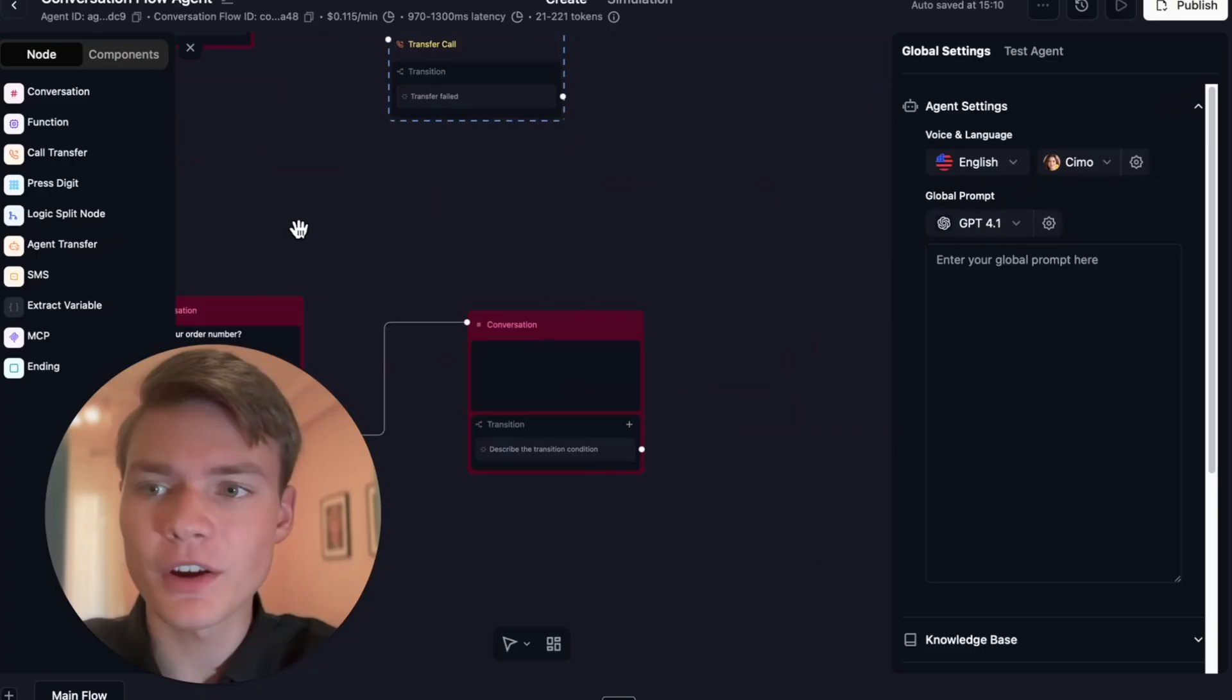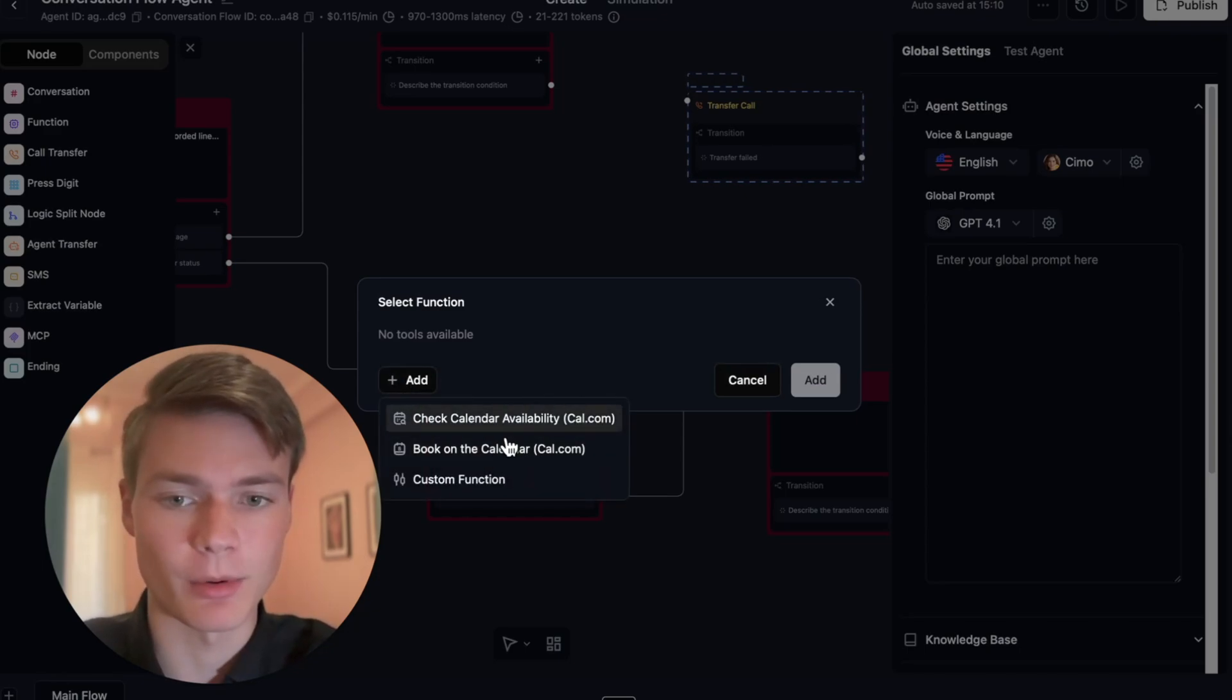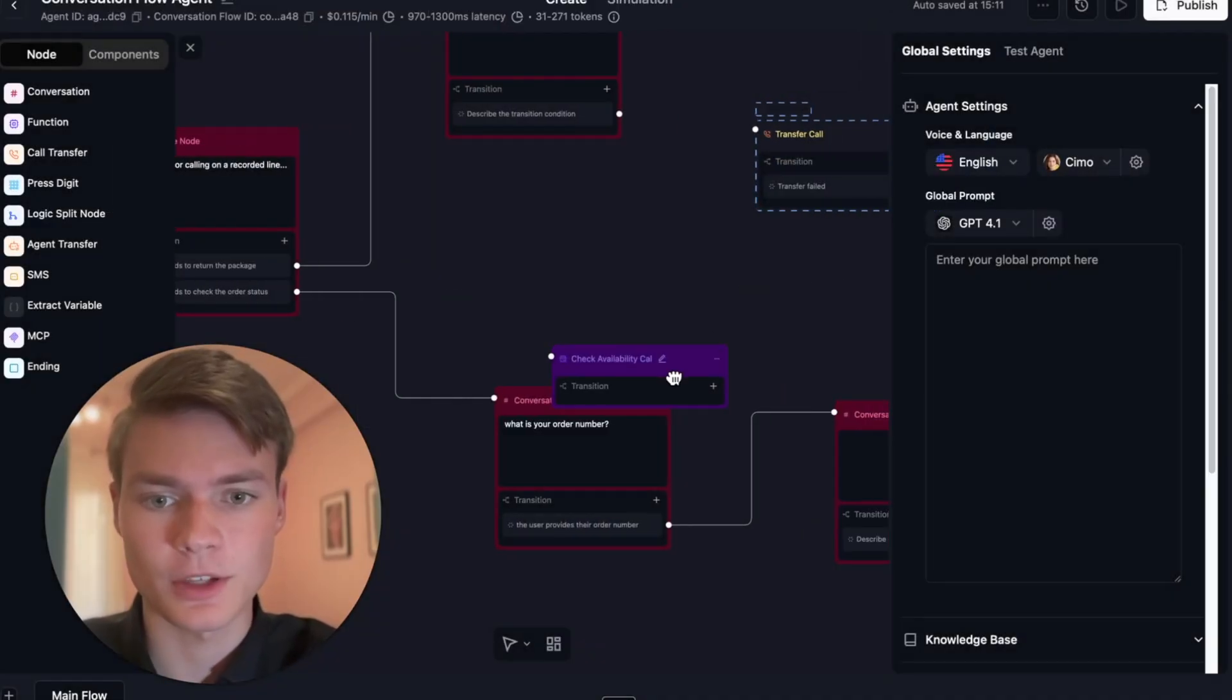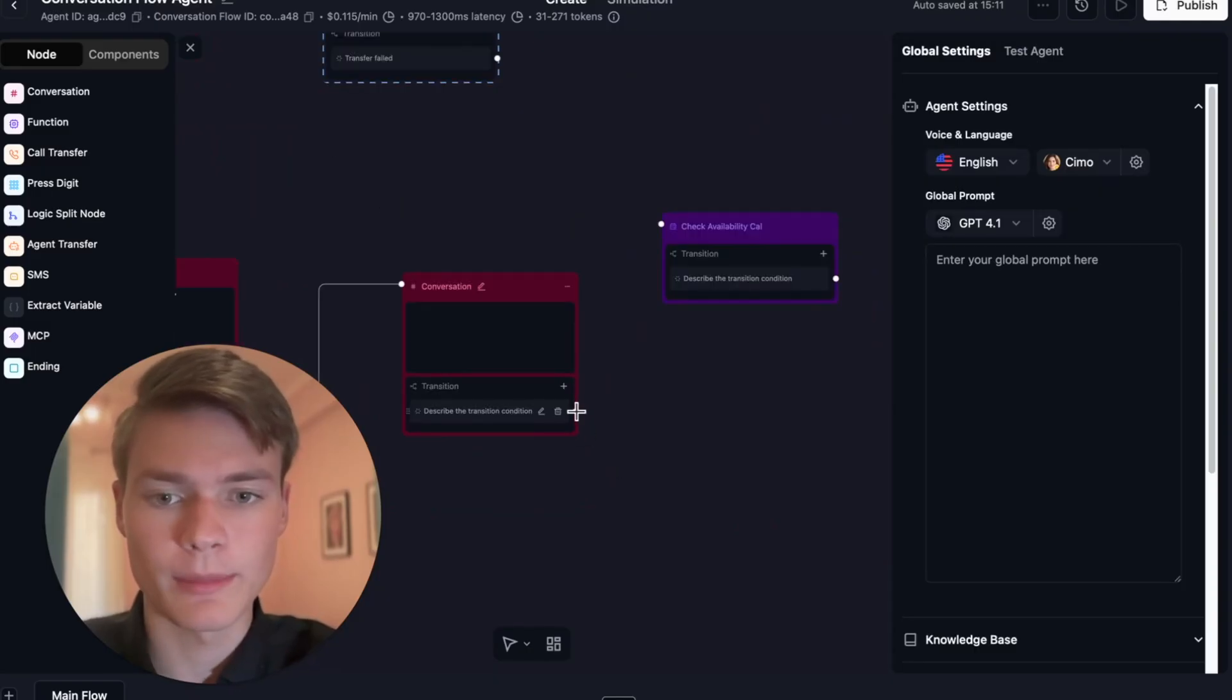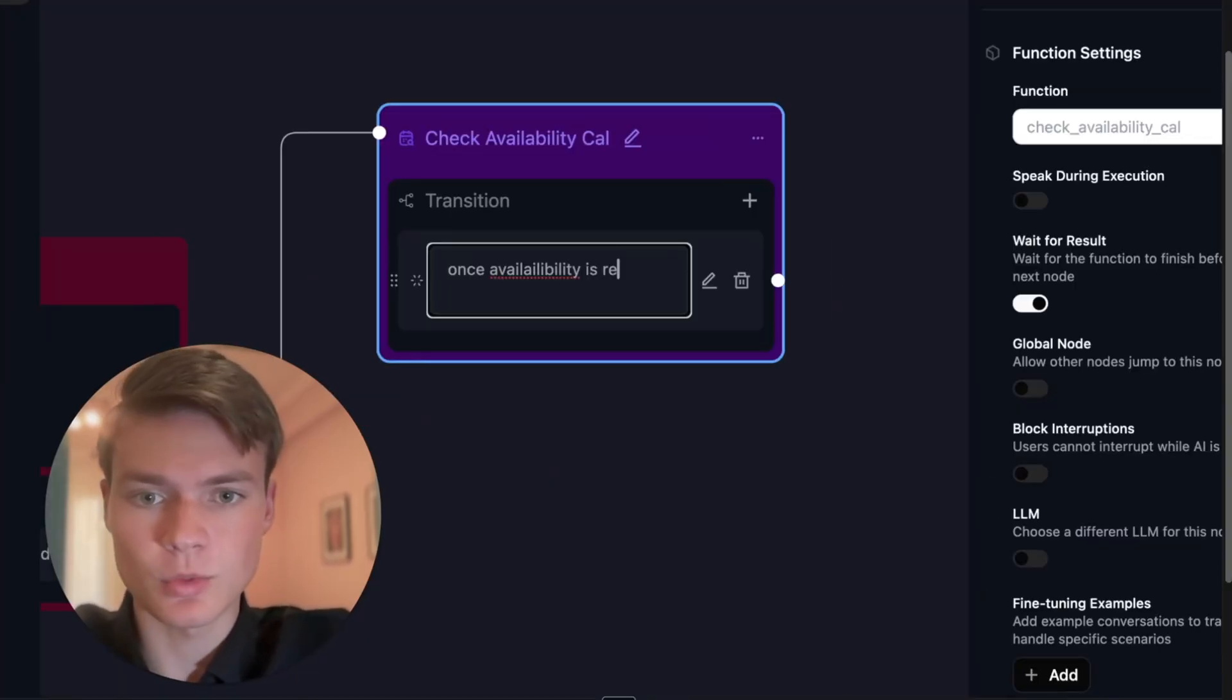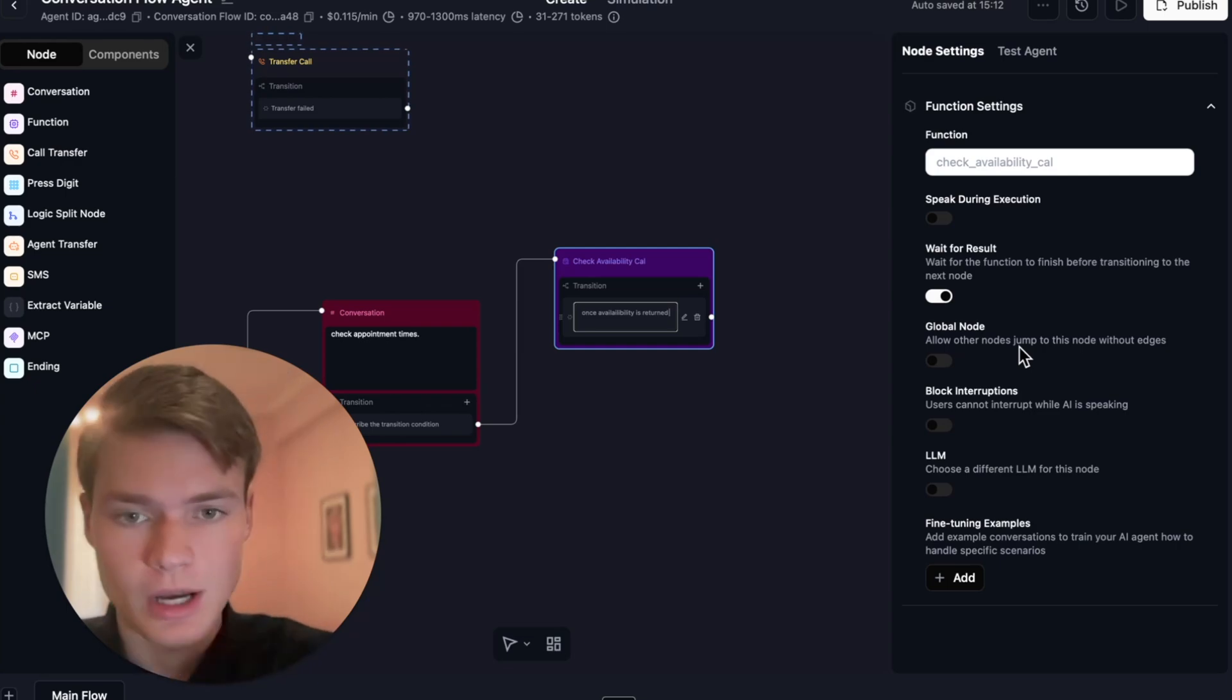Moving on to the function node. The function node is kind of just like what you see in single prompt. You can add any function you want. Check calendar availability and book on the calendar are both some that I use. Pretty much goes without saying, it's just like the other one. If I were to put check calendar availability, hit save and add, this is what it looks like. If someone were to book an appointment, check appointment times, it would then check calendar availability. Once availability is returned...